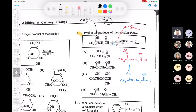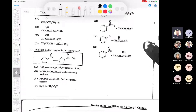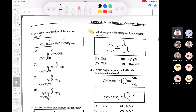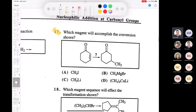So the answer is D - just the production of some methane gas and regeneration of your starting material. Not a very effective - in fact, I would call that an ineffective reaction.